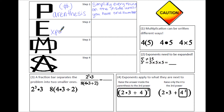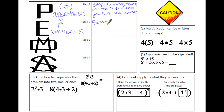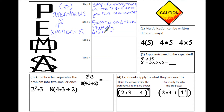Here we have an exponent, so step two is to evaluate all of the exponents that are outside of the parentheses. In this case 3 is the exponent, and whenever you see an exponent you need to expand and then multiply. So if we are going to expand 4 to the third power, or 4 cubed, we are going to write that 1, 2, 3 times and then multiply. 4 times 4 is 16, times another 4 is 64.